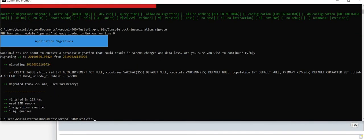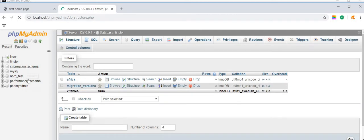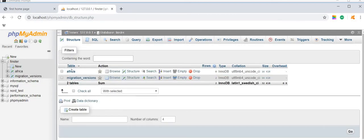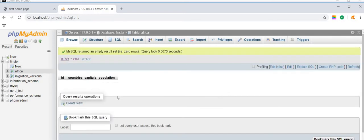So now if you go to the map Africa, you will see the three fields: ID, countries, capitals, population.